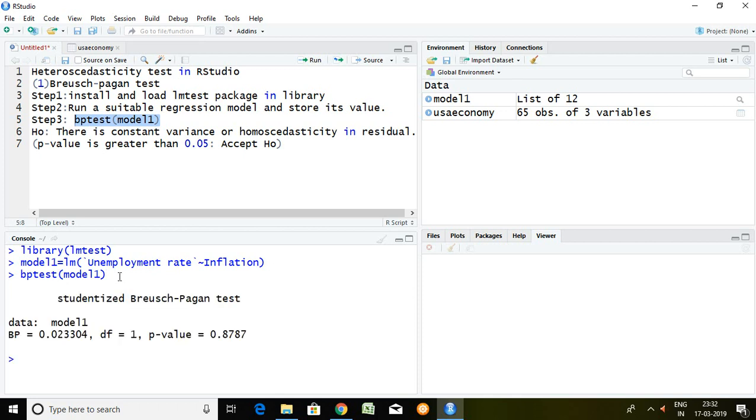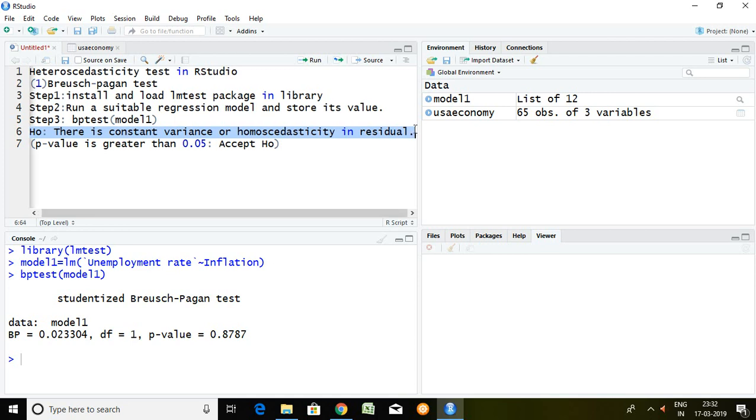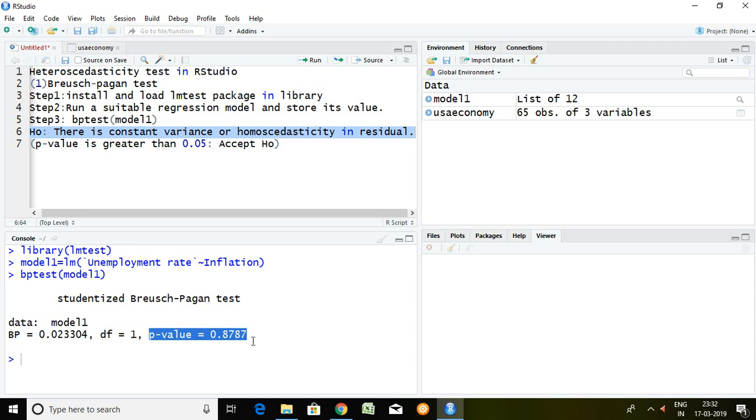Well if I talk about null hypothesis, null hypothesis is there is constant variance or homoscedasticity in residual. If I talk about P value, P value is greater than 0.05. It means 0.8787 is greater than 0.05.